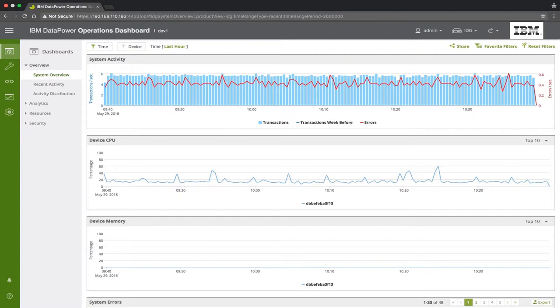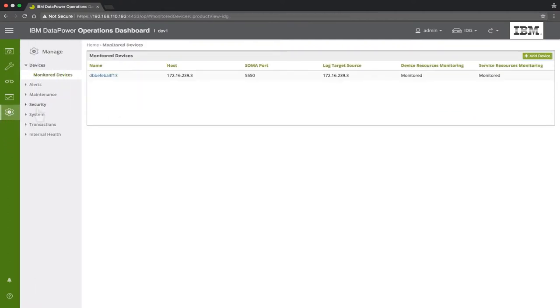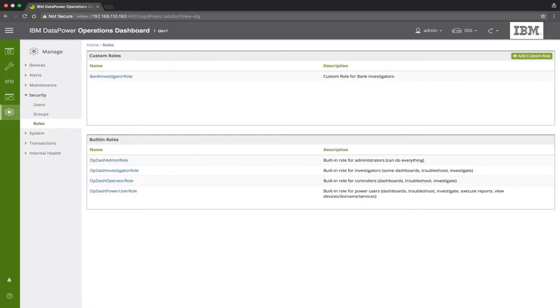First, we need to define a new custom role. To do this, we'll navigate to Manage, Security, and Roles. Here the DPOD Administrator can define custom roles, which limit user access only to relevant information.